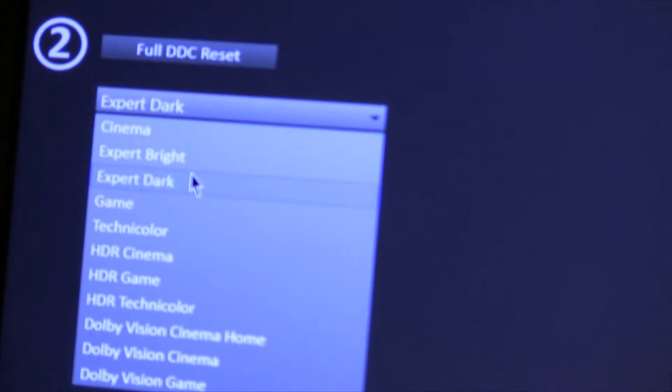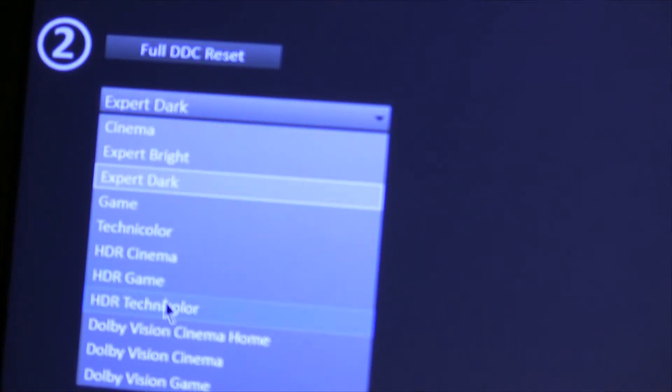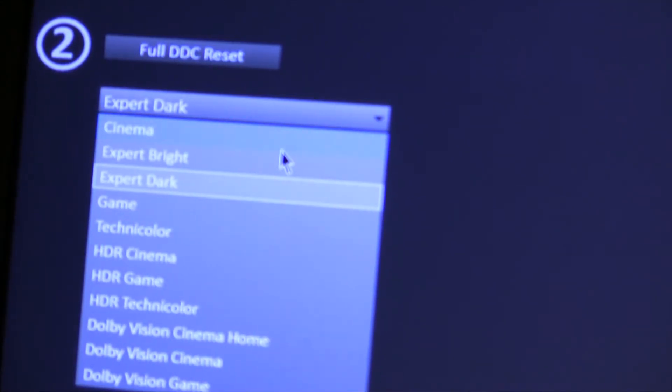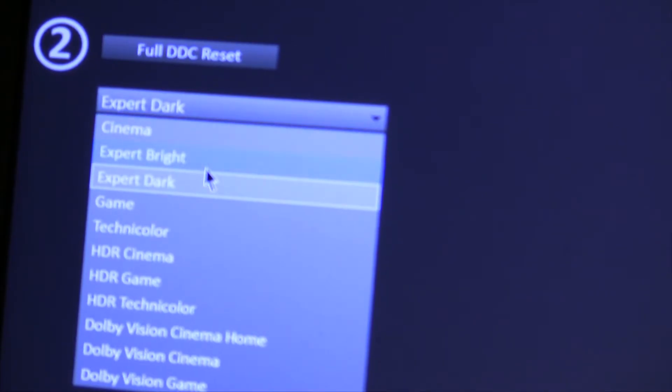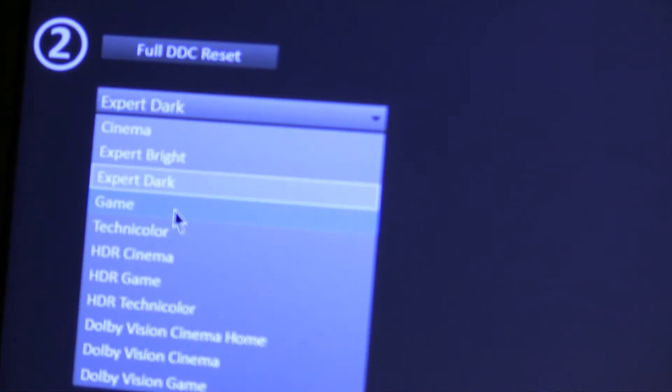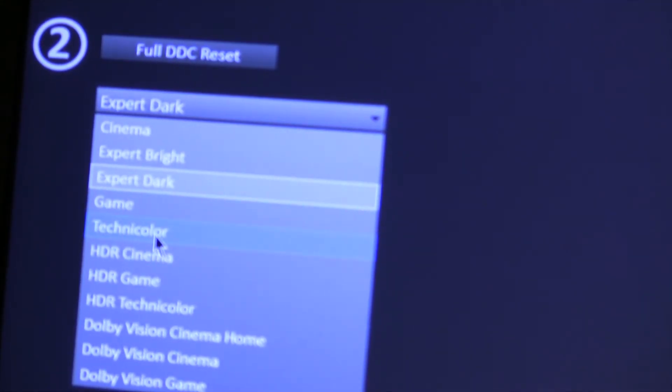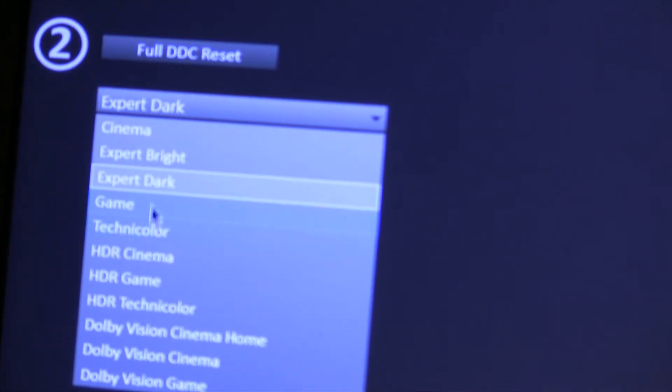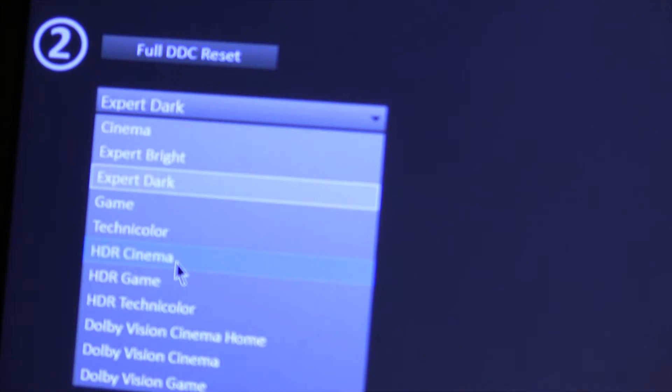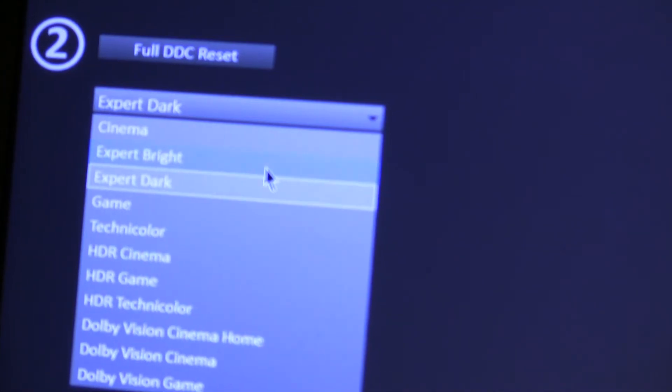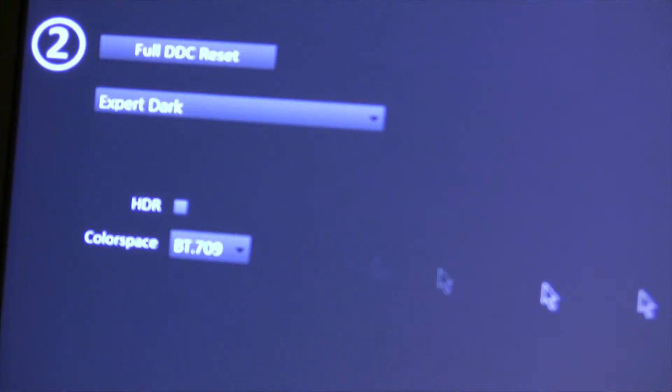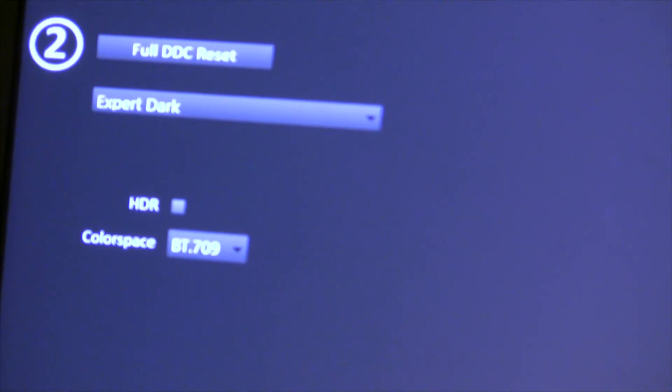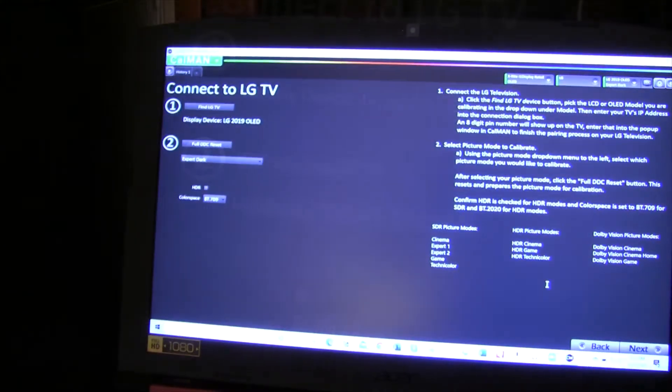Here are all the modes we're going to have to calibrate. There's 11 modes, and each one takes about an hour, so that's 11 hours of work. So I've already done a couple of them. I'm doing the expert dark now. That's my favorite one. I think that looks the best. There's also game mode, and technicolor. Those are all the SDR modes. And then there's HDR game and HDR cinema and HDR technicolor. And there's three Dolby Vision modes, too. So we're going to do expert dark, and then we're just going to go to the next one. And I'll come back at the end, and we'll see how we did.